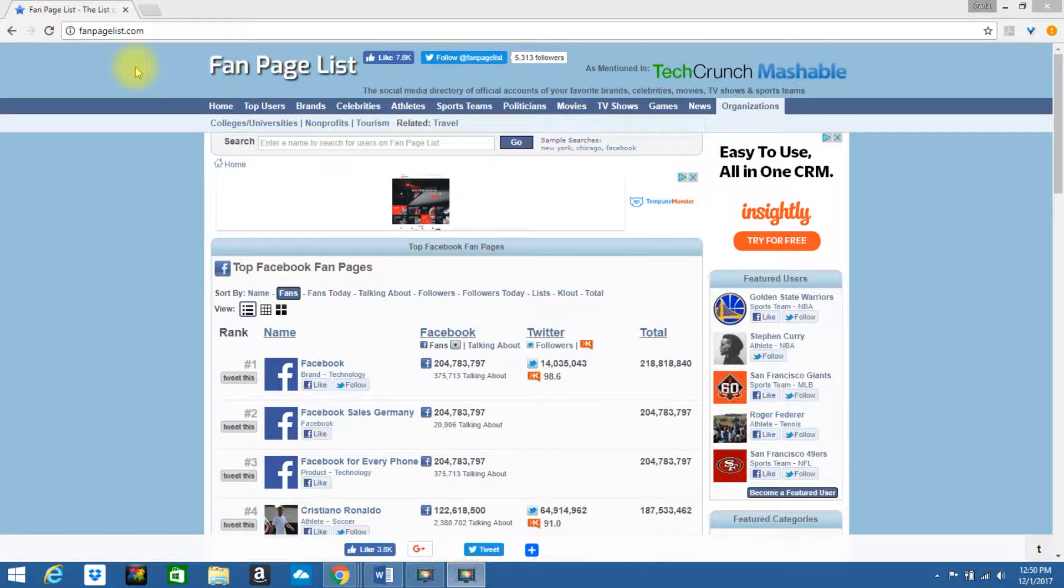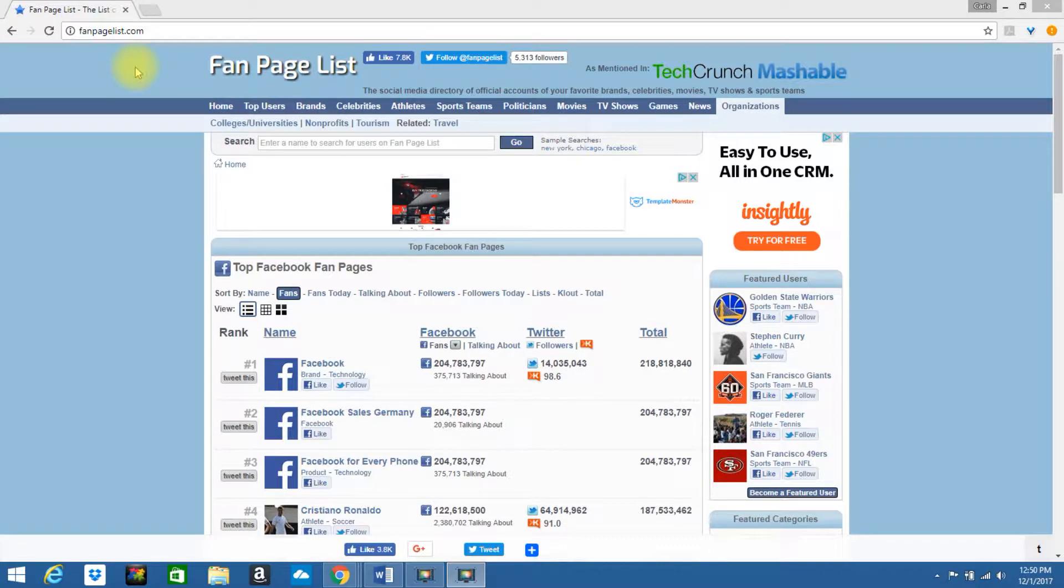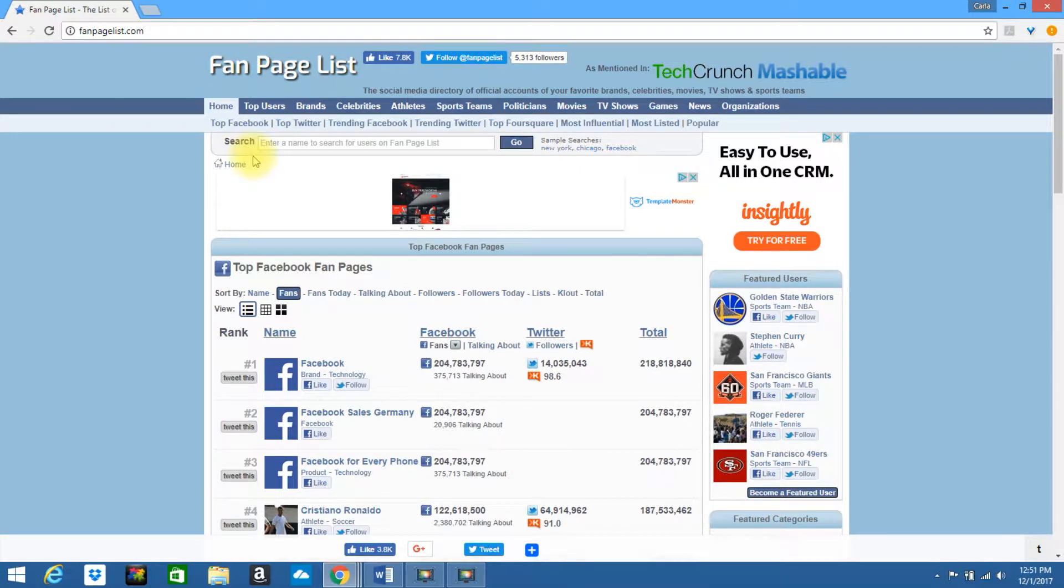In this video, I'm going to share with you one of my favorite sites that I love to visit for Facebook fan page analytics. If you visit fanpagelist.com, you'll be greeted by a search page.